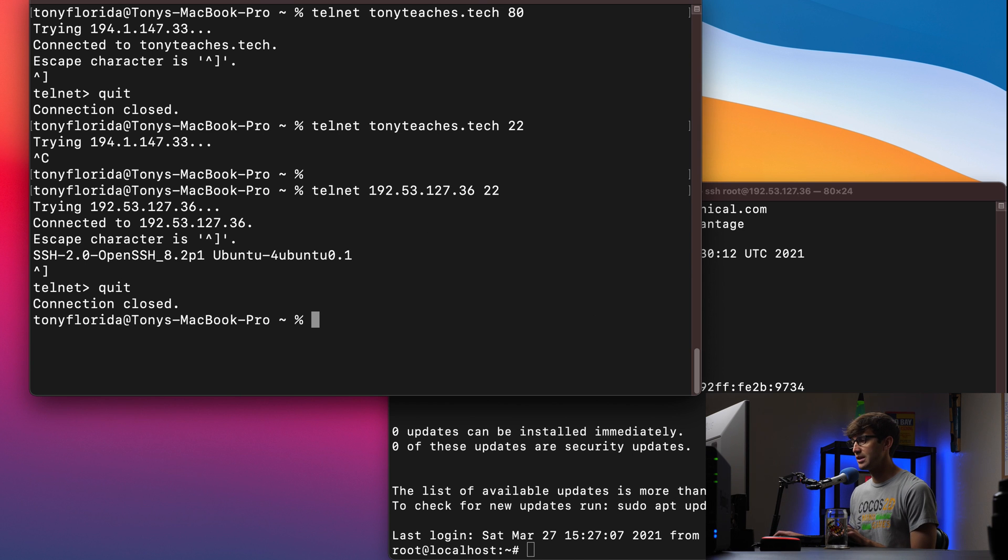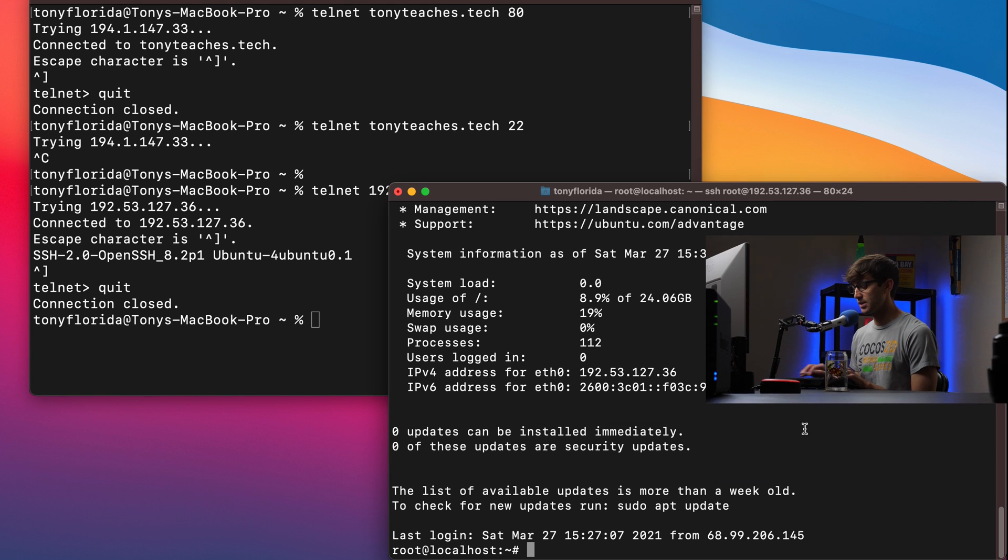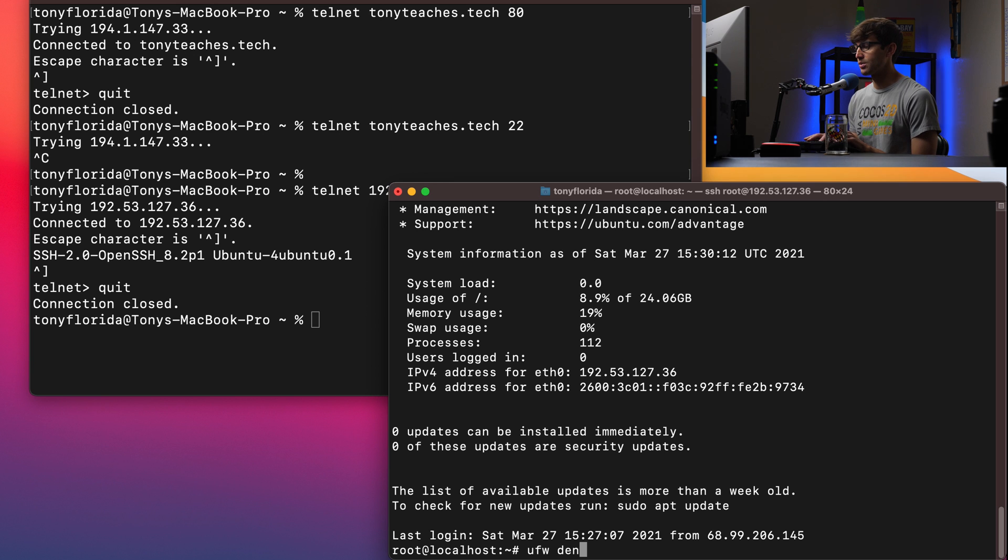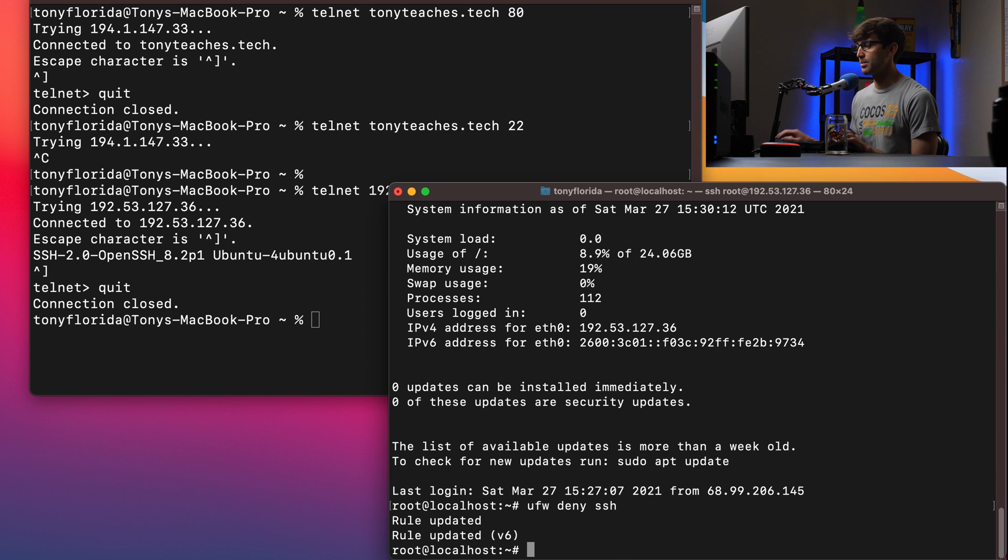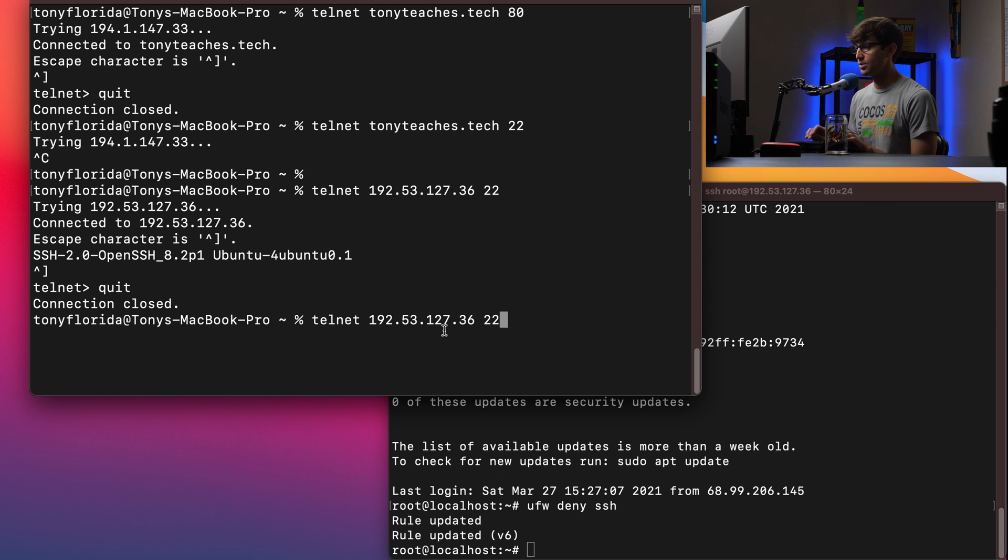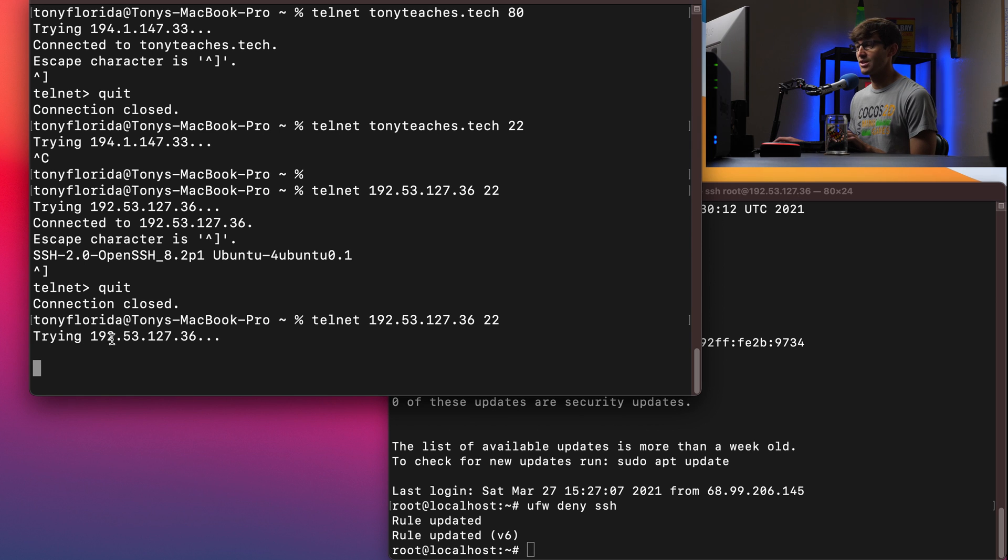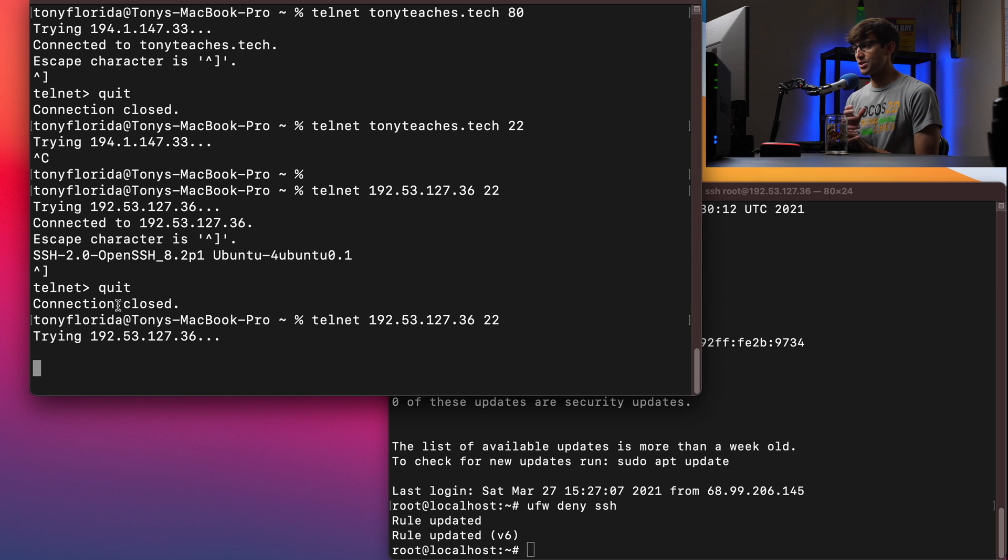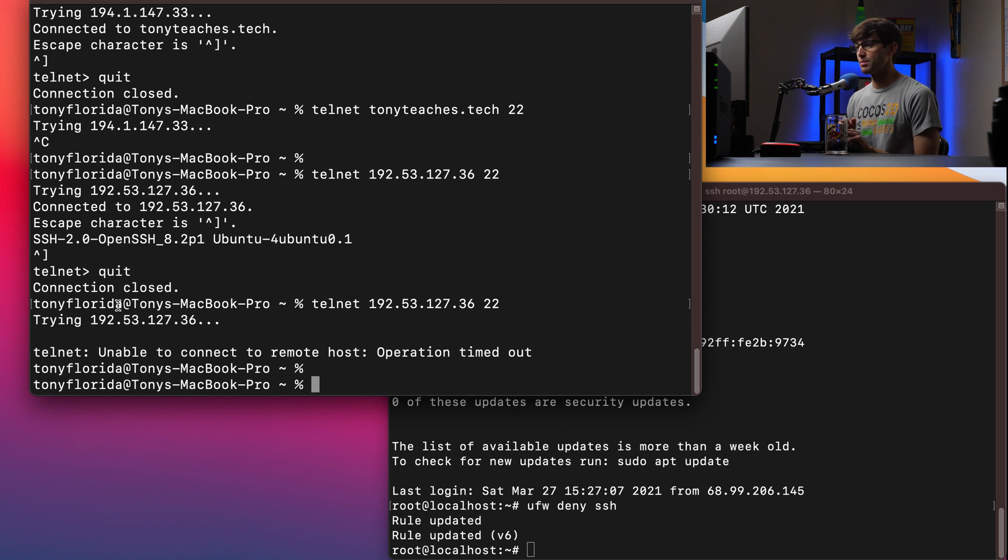Now what I'm going to do on the remote server is to use the firewall to close the SSH port. So I'll do UFW deny SSH. That's going to close that port. And if we try it again, Telnet IP address port 22, we'll see that it just hangs here. We never get the connected to message. So that's just a demonstration of how a firewall could potentially block your port.